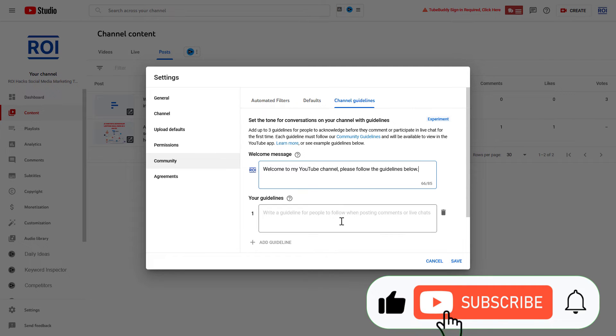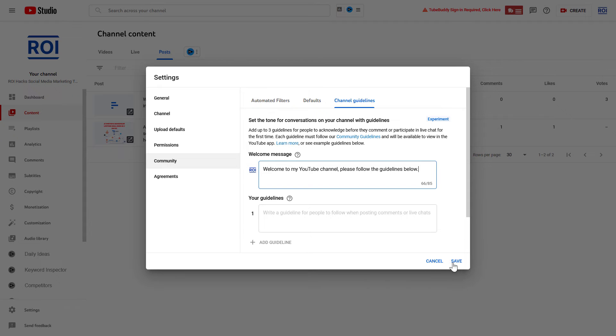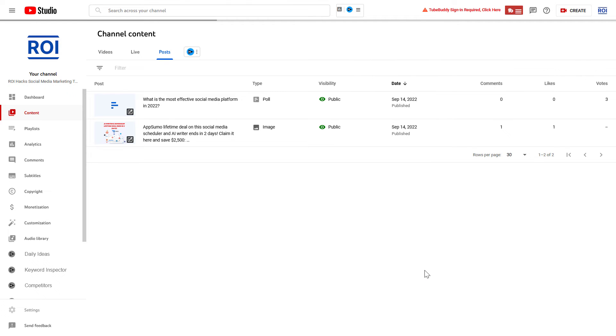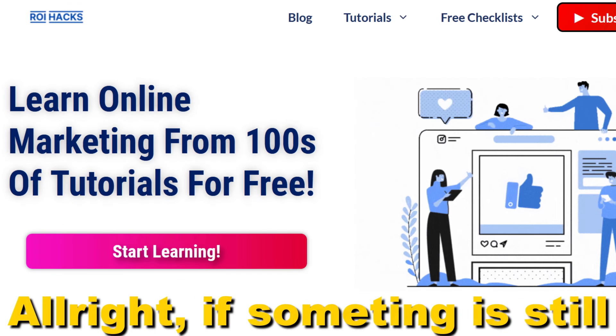So once you have added your welcome message, just click on Save, and your welcome message will appear when someone tries to comment or participate in the live chat in the first couple of times.